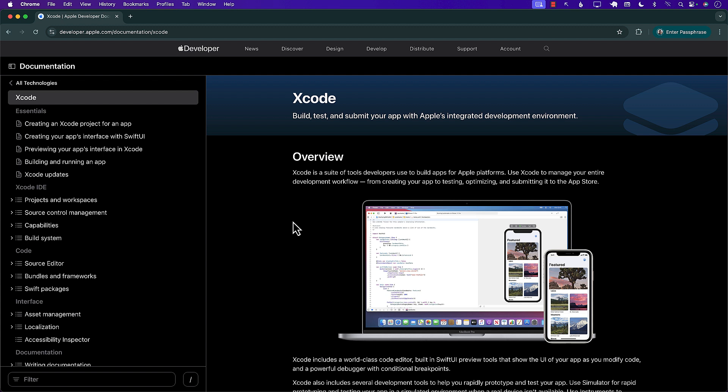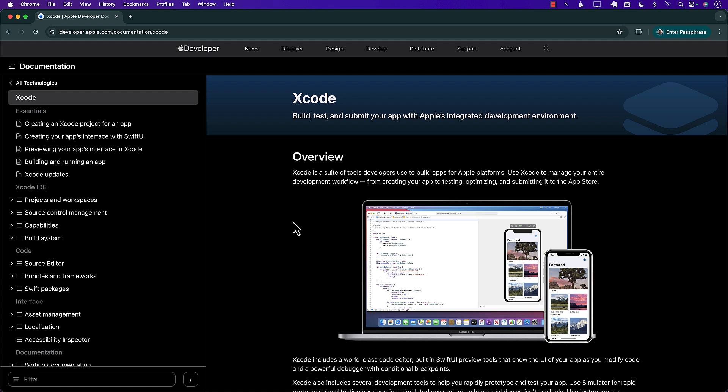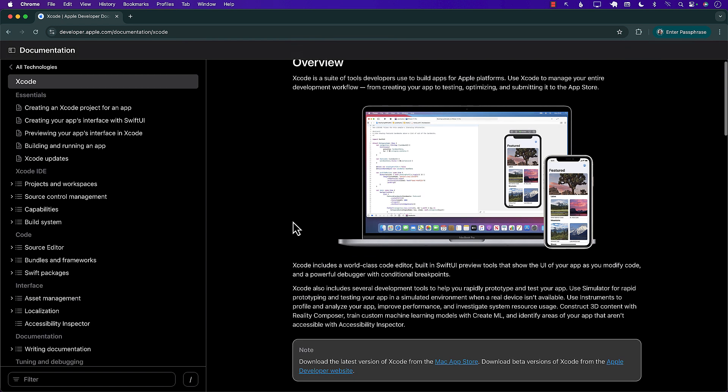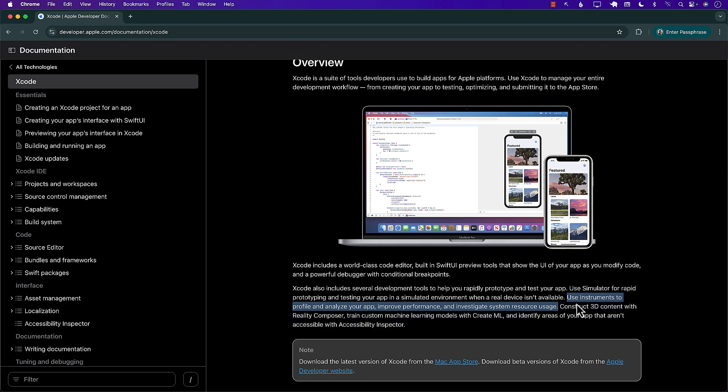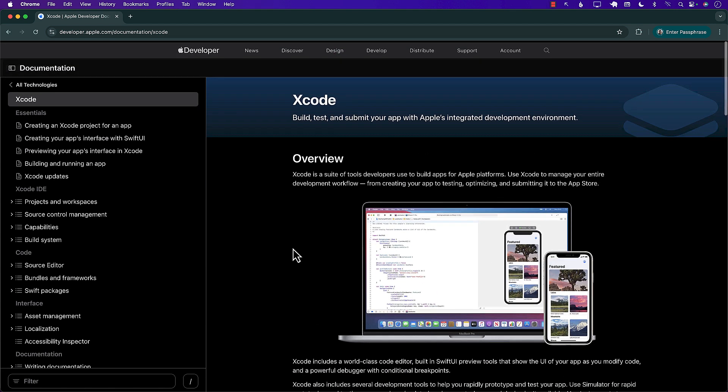So I'm currently on developer.apple.com documentation for Xcode, and if you read the documentation here, it's saying that you can use the instruments, which is a tool, which is an app, to profile and analyze your application to improve performance and also investigate system resource usage. So let's go ahead and see our problem that we're trying to fix, and then can we fix it after we find out that this is a problem?